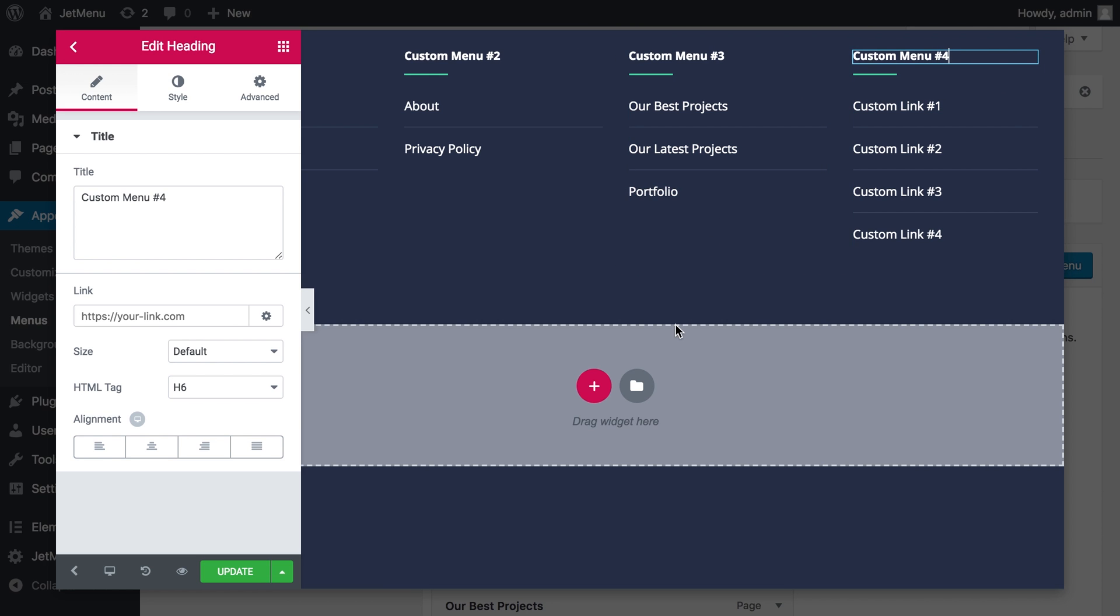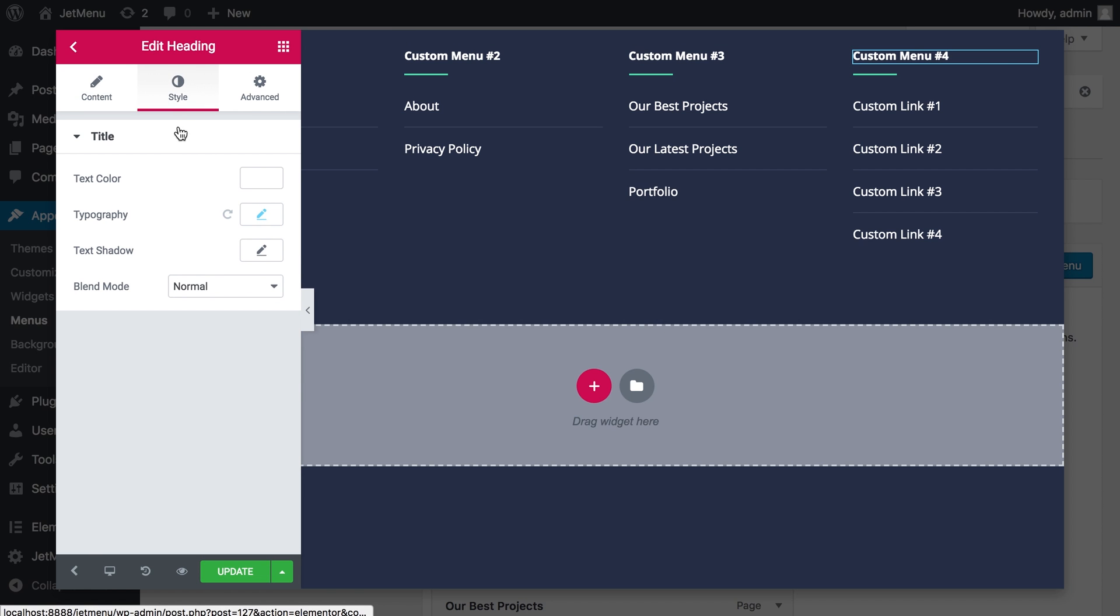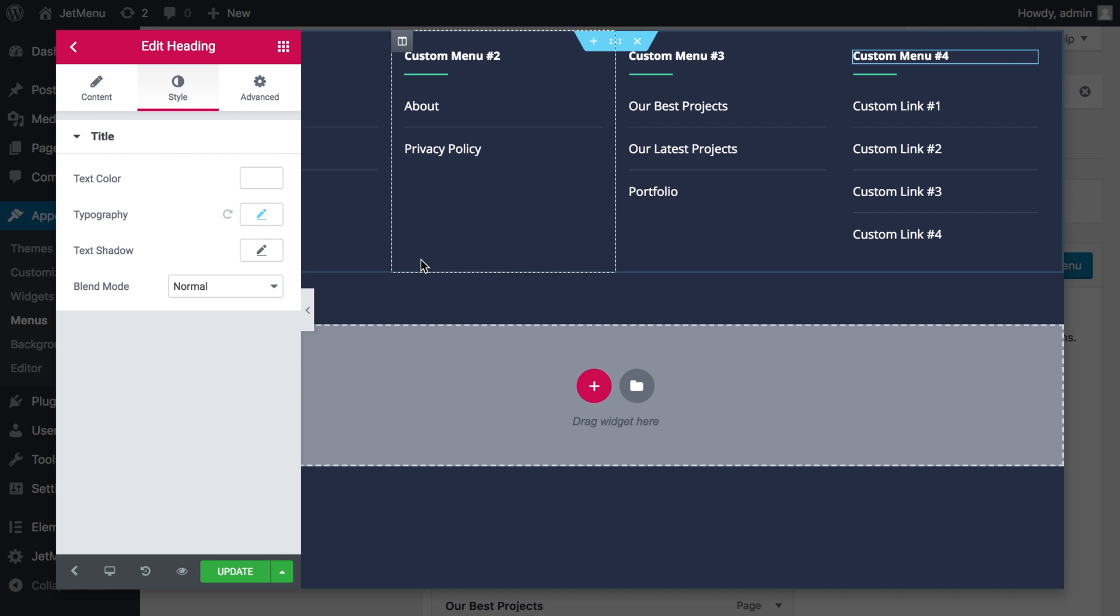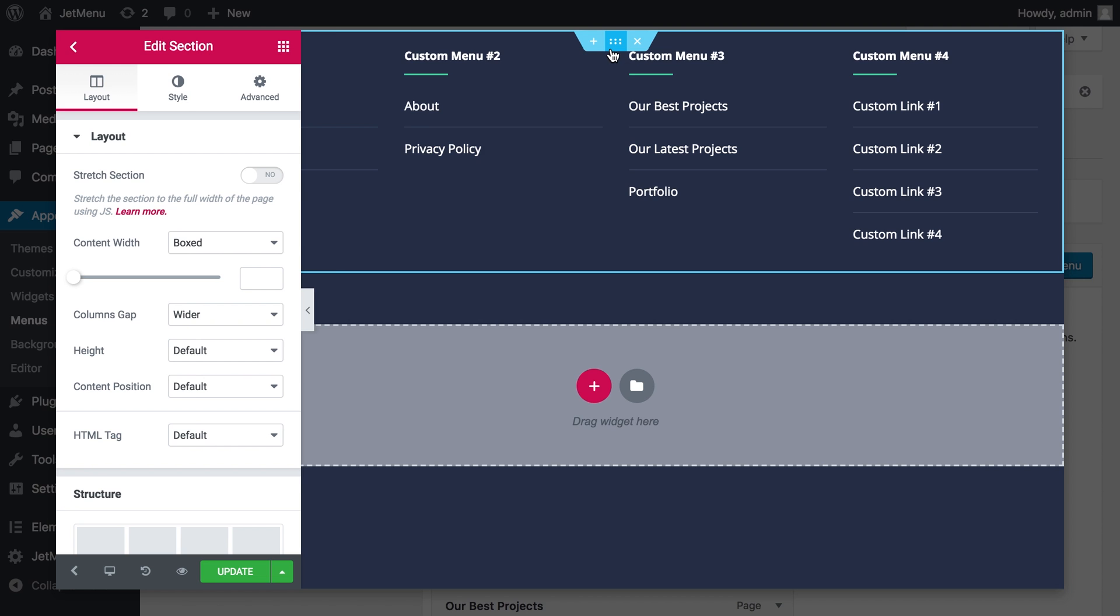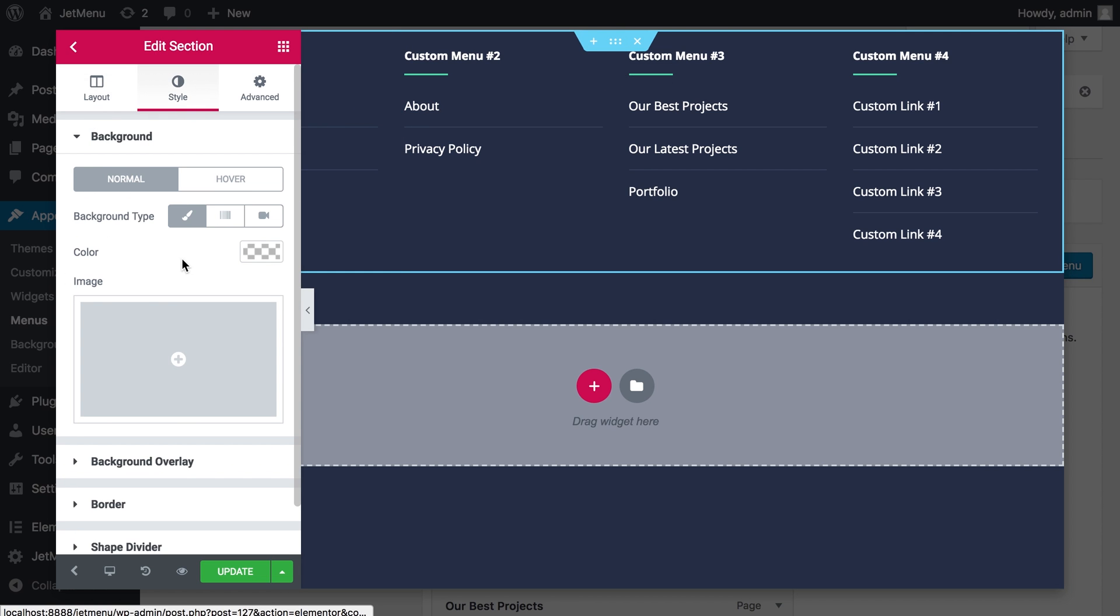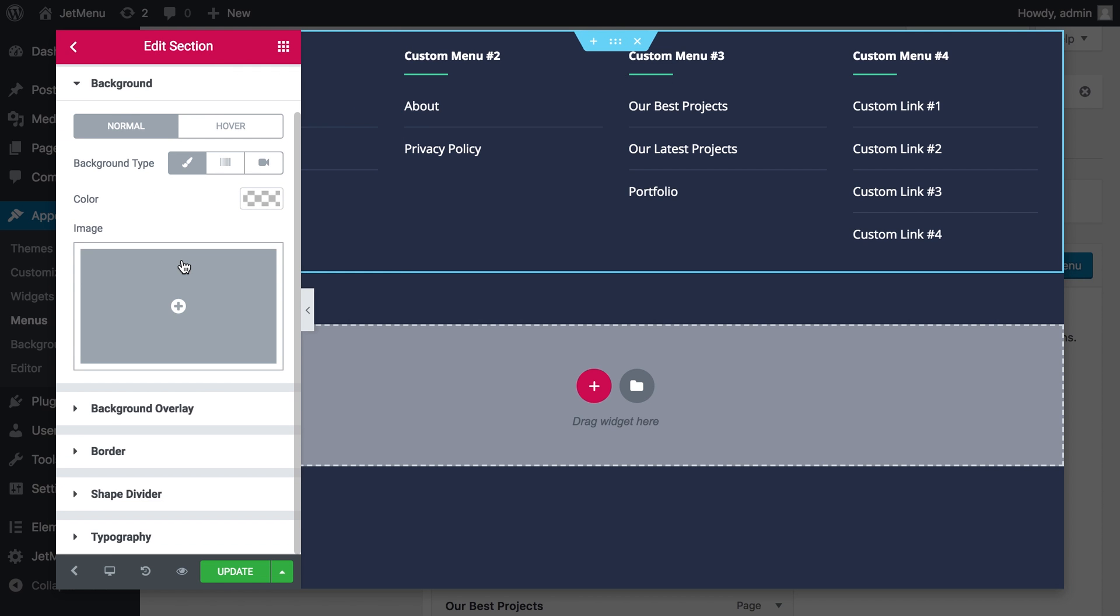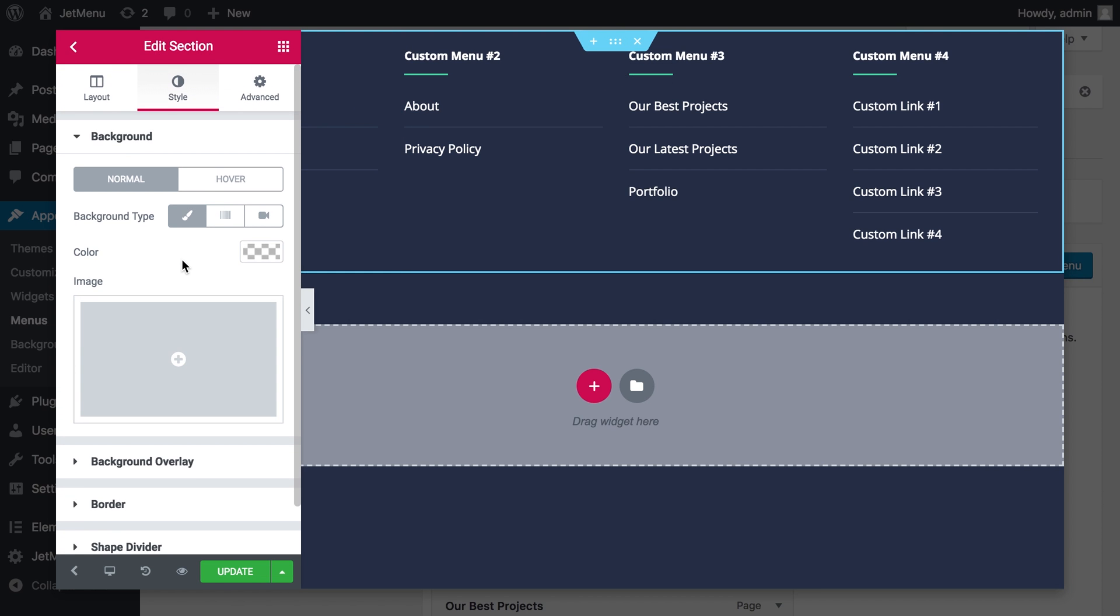Okay, I guess we're done in here. You also have the styling options so you can change the look of your mega menu. Right here. You also have advanced styling options in the JetMenu settings and I'm gonna show it to you later.